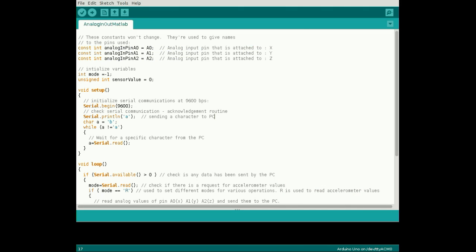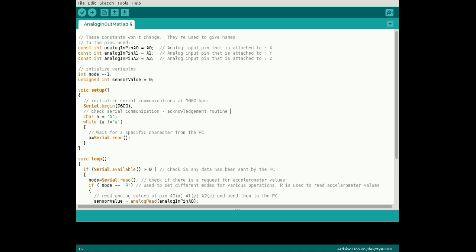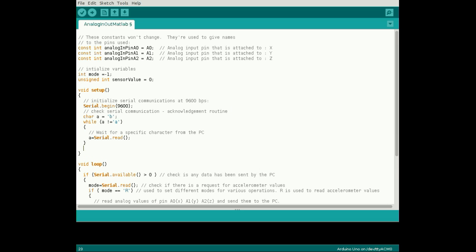Open the Arduino sketch discussed in Tutorials 1 and 2. The order of the serial communication acknowledgement routine between the Arduino and MATLAB must be reversed. Simply cut the serial send line and paste it after the serial read code.